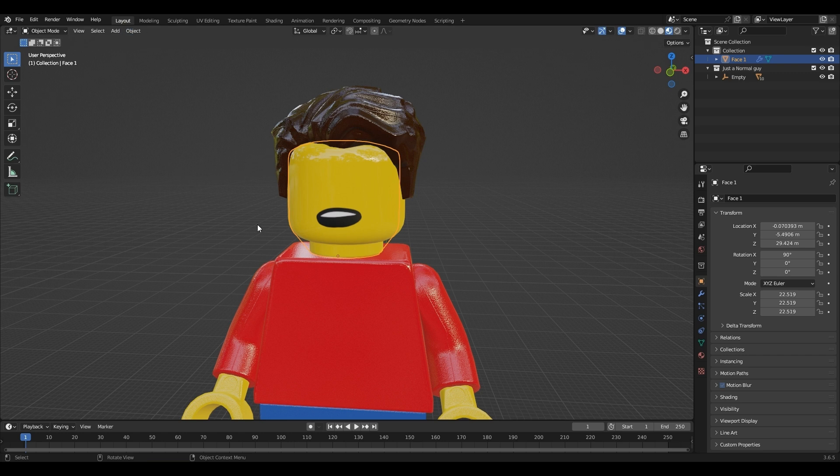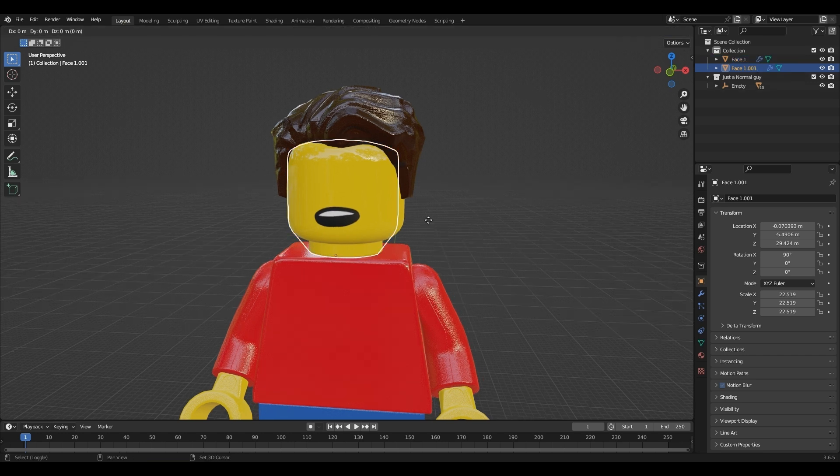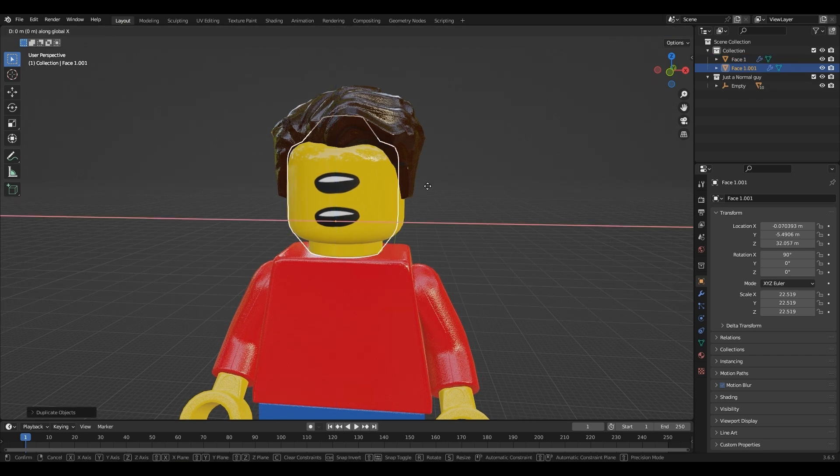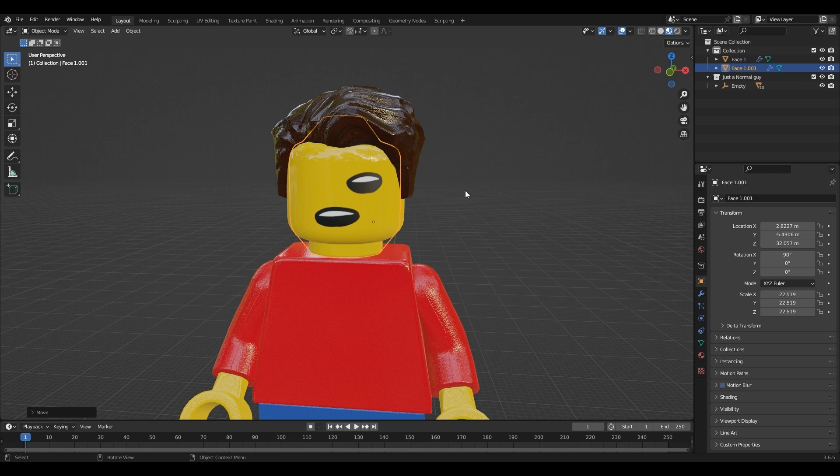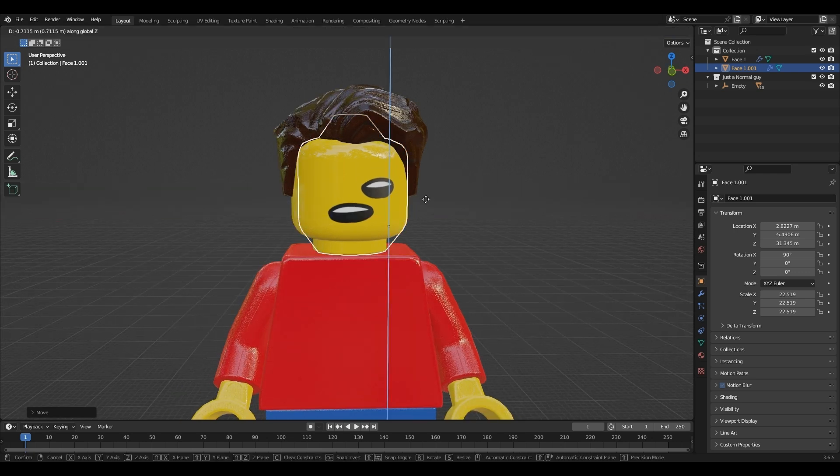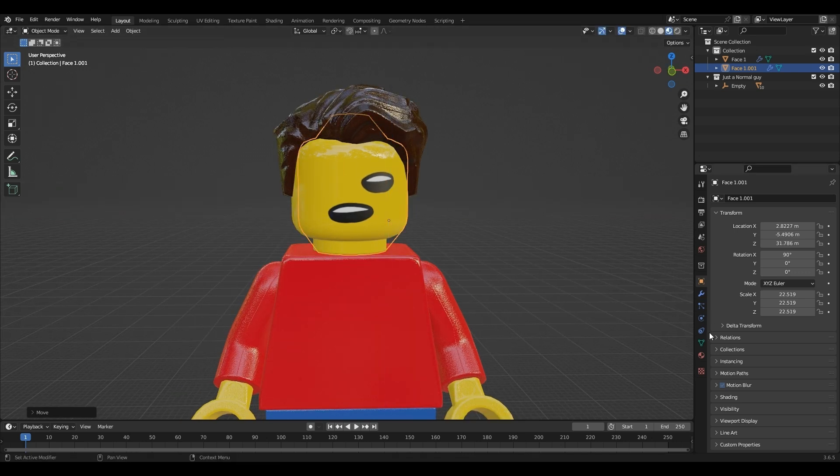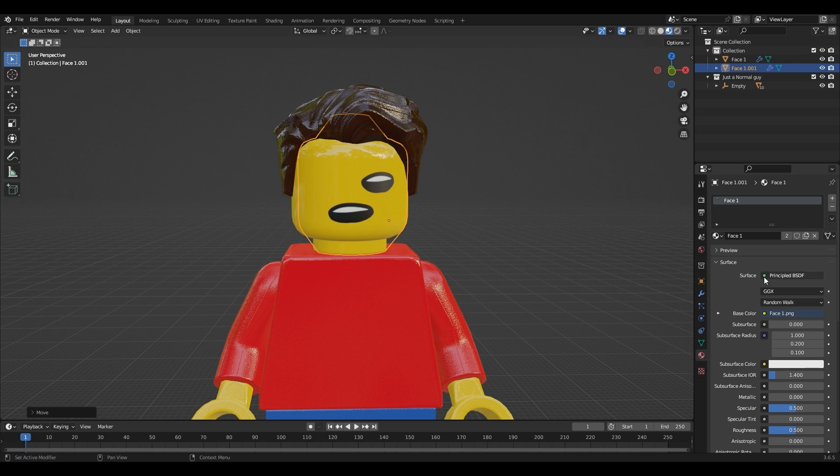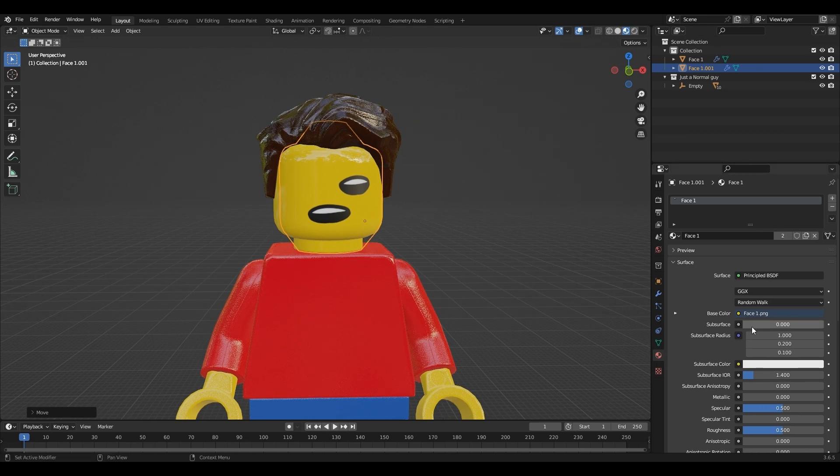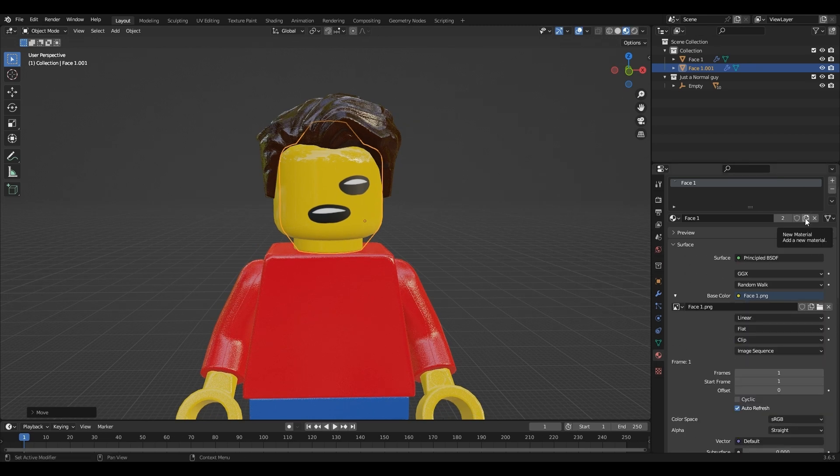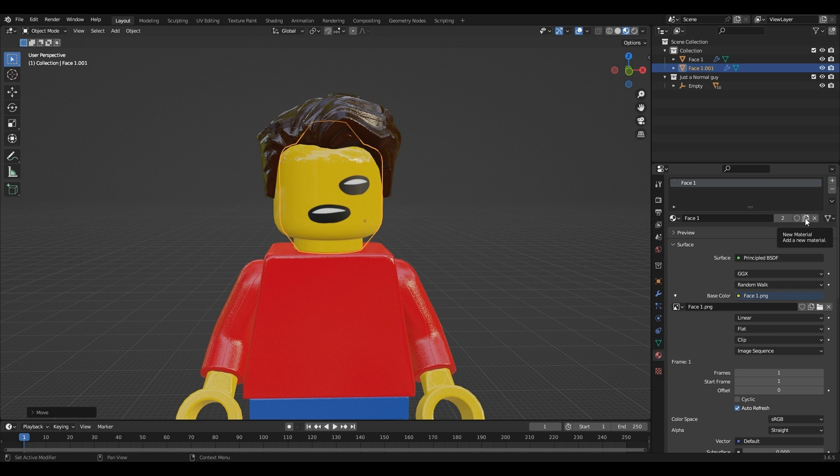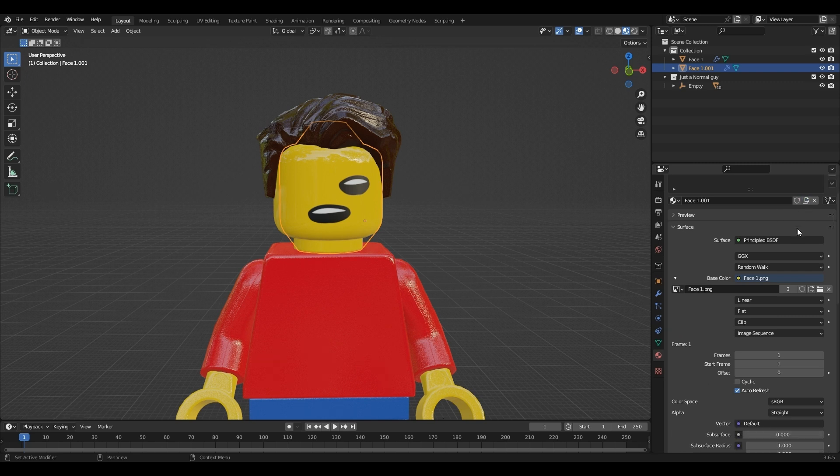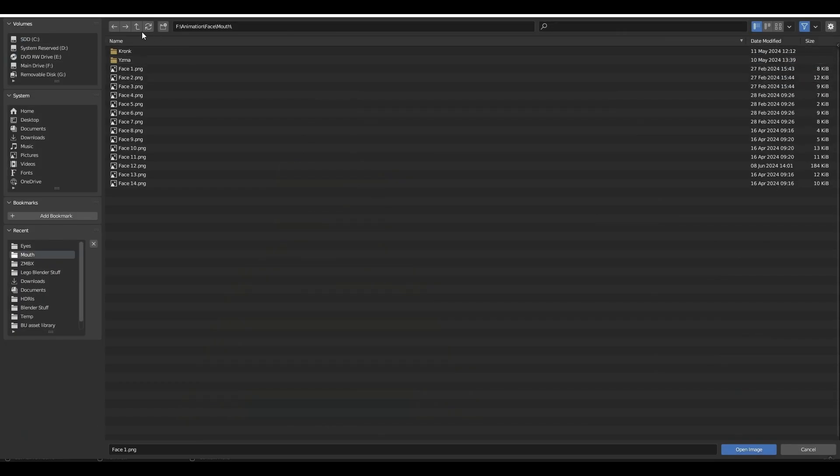Go back to layout and press shift D to duplicate the face. Go to the material tab and open up the base color dropdown and click on the folder.